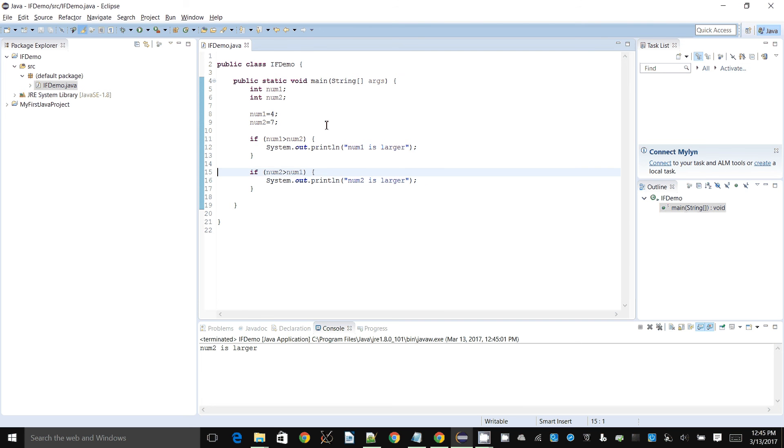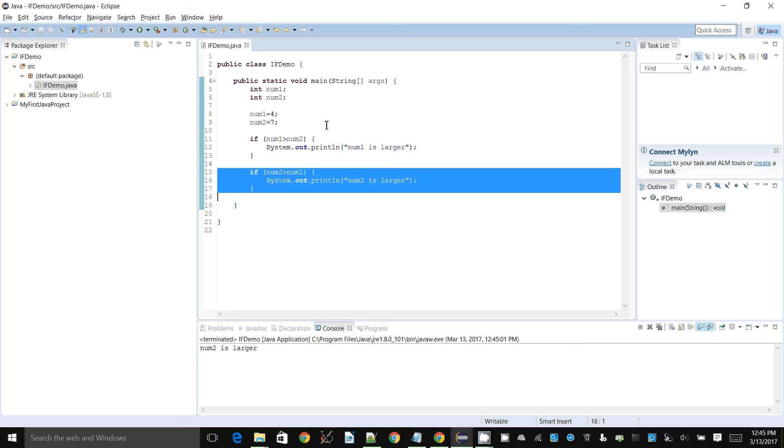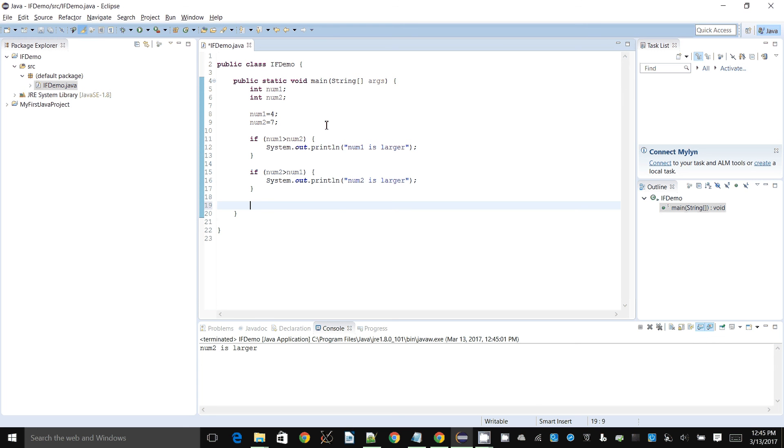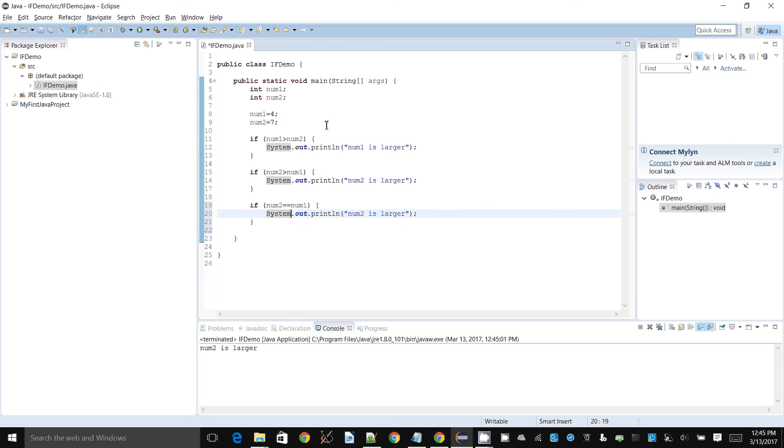We can also check to see if they are equal. I can say if num2 is equal to num1, we can say num1 equals num2.